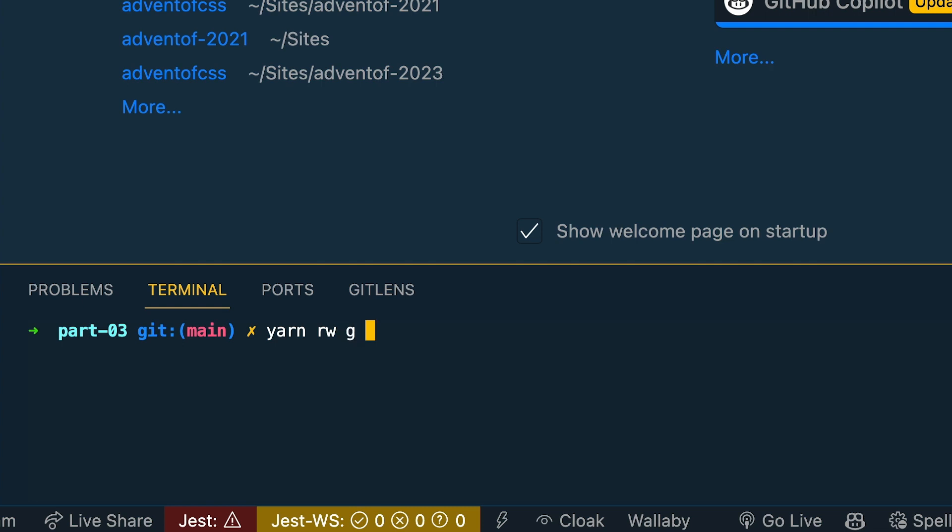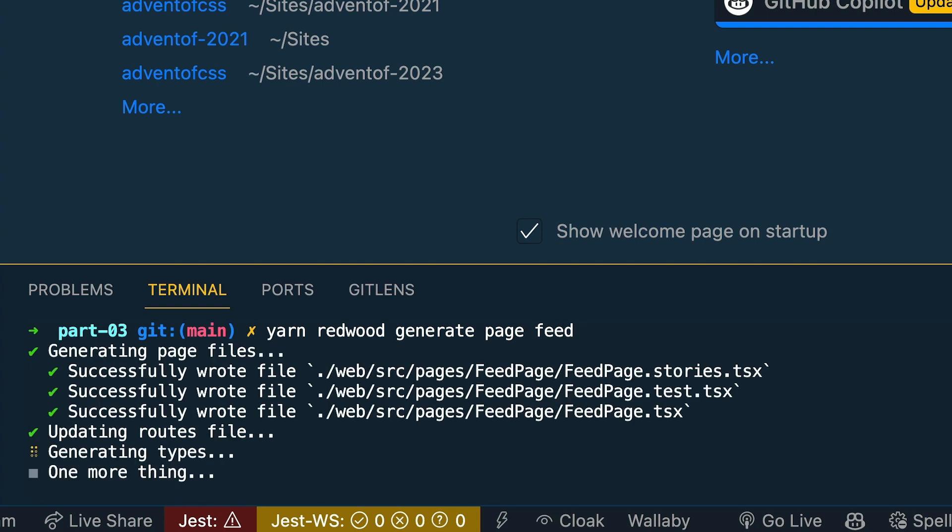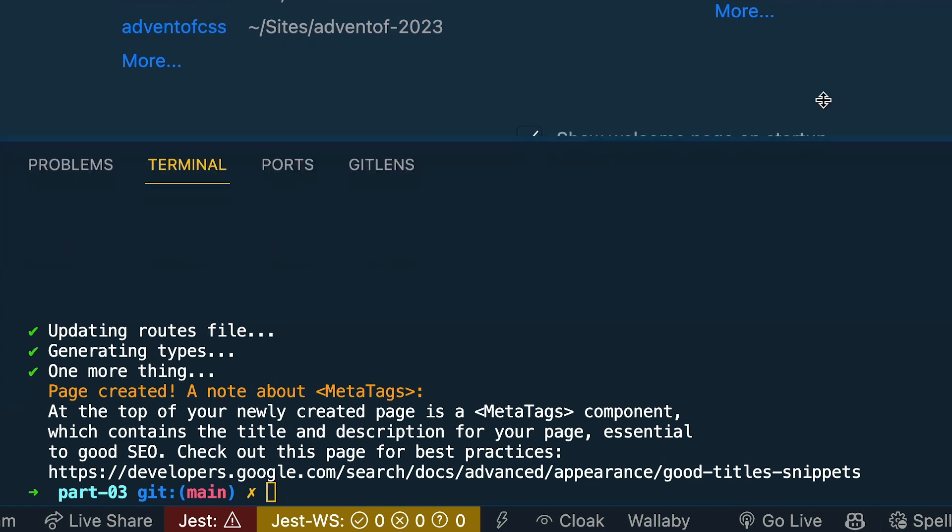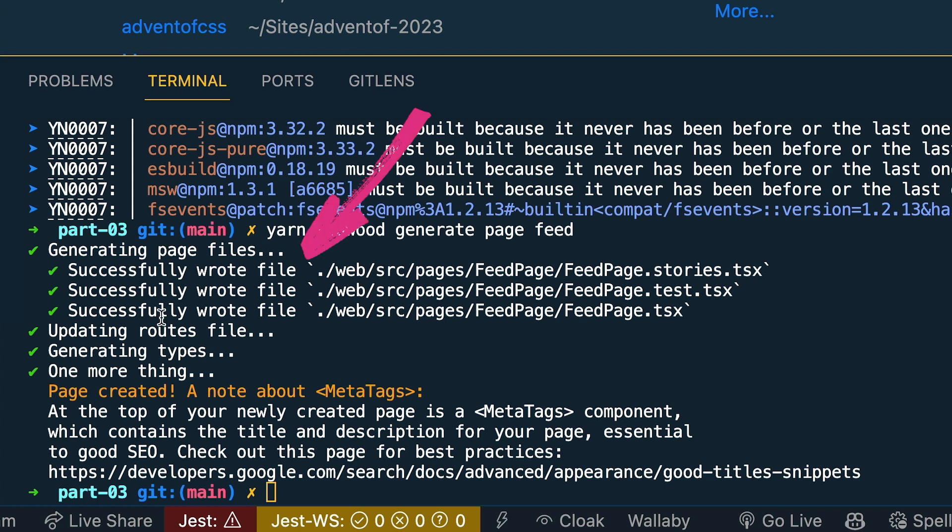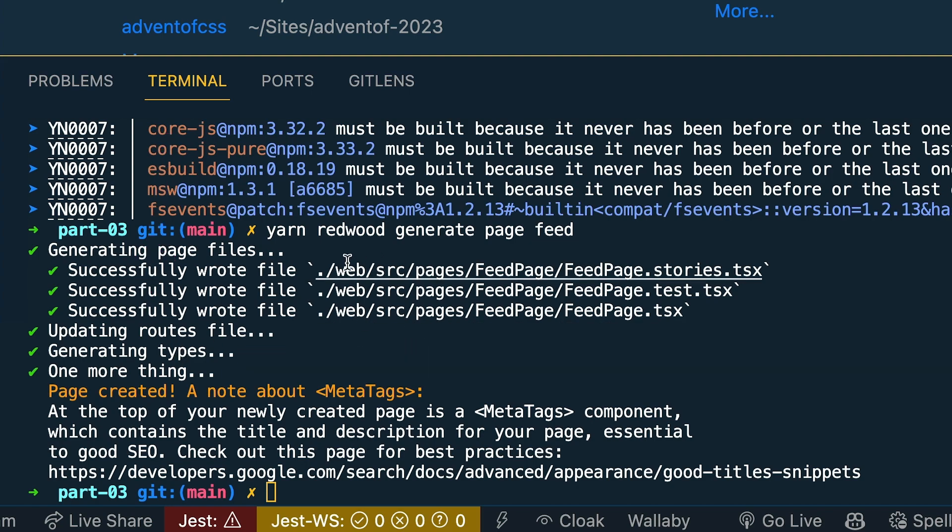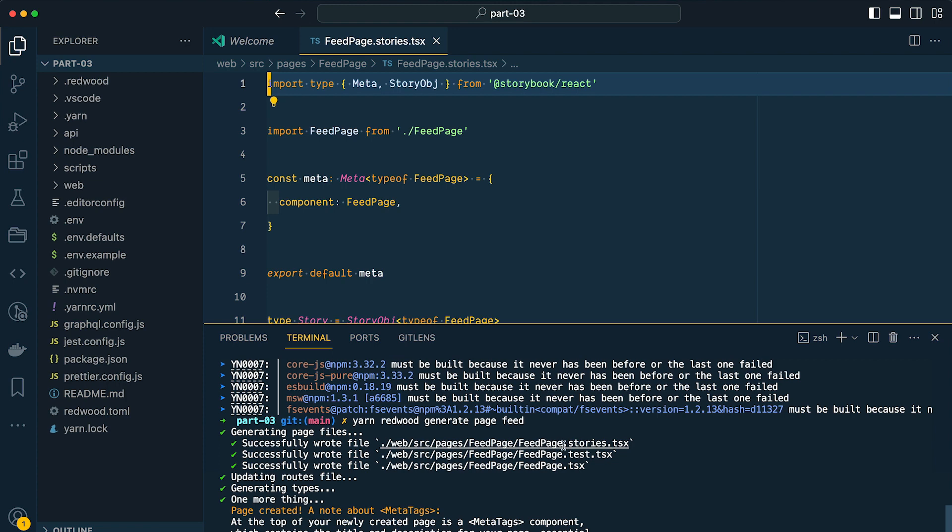Generate or G. Now generate a page and I want to call it feed. Now of course we could write this out the long way and say redwood generate page feed, but we also want to go for efficiency, right? So this feed page is going to be our main feed of news. Now let's see what this did. If we look in the terminal here, you can see that it successfully generated a bunch of files for us and it updated our routes file and created some types.